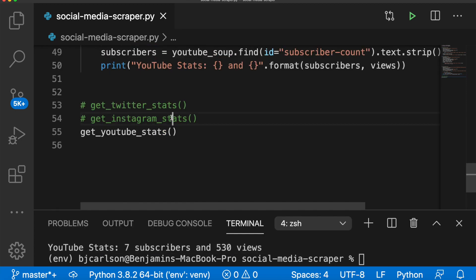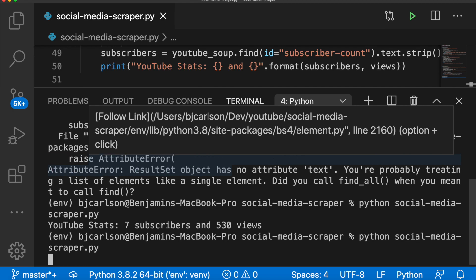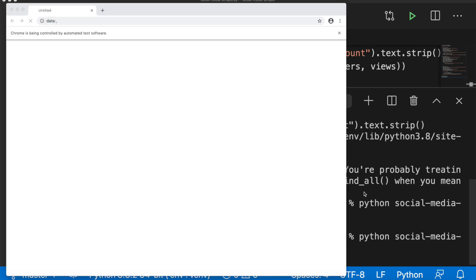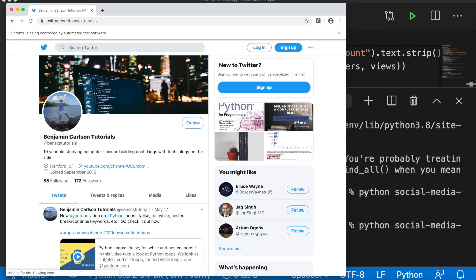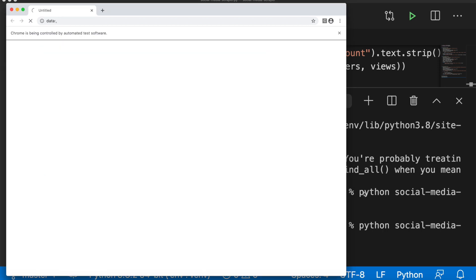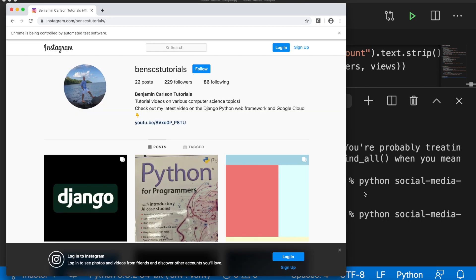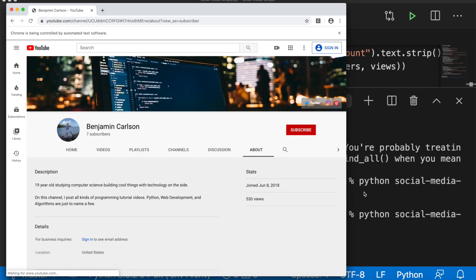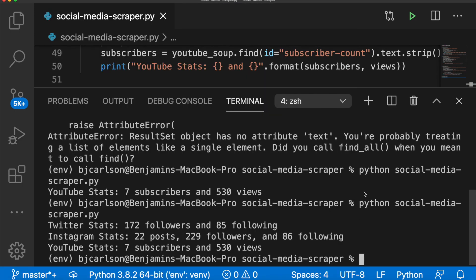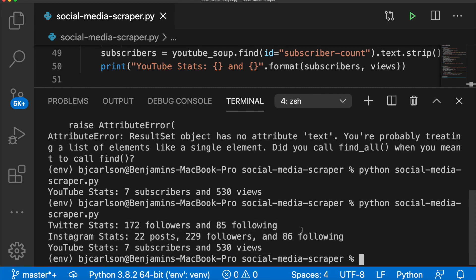Let's uncomment all of them and run everything. Here we go. Awesome. There we go. See it successfully goes through each site and prints the stats we want.